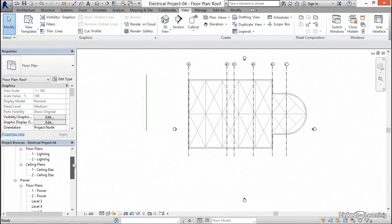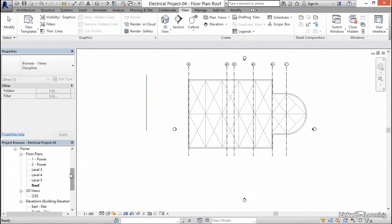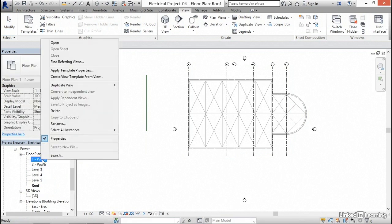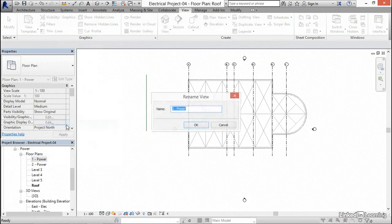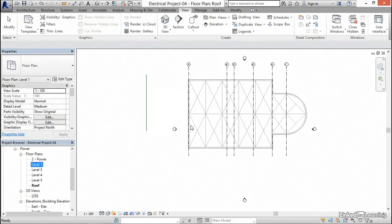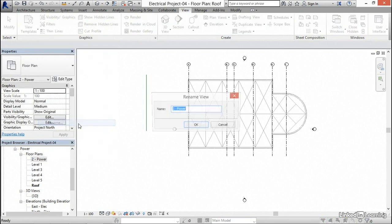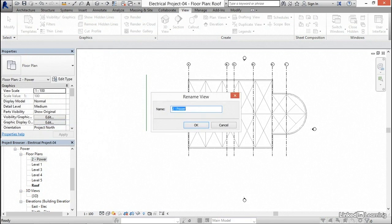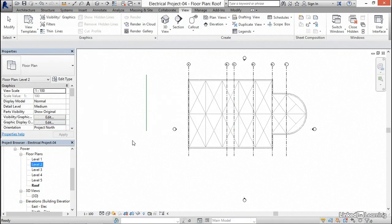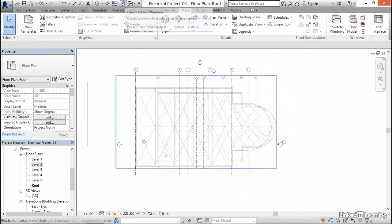What we're going to do is scroll down until we find power. The floor plans are under power. So I'm going to right click on one power. I'm going to rename. I'm going to call it level one. Click OK. I'm going to right click on two power. I'm going to rename it. I'm going to call it level space two. I'm going to click OK. Now level one, two, three, four, five, and roof. Now we're all set.